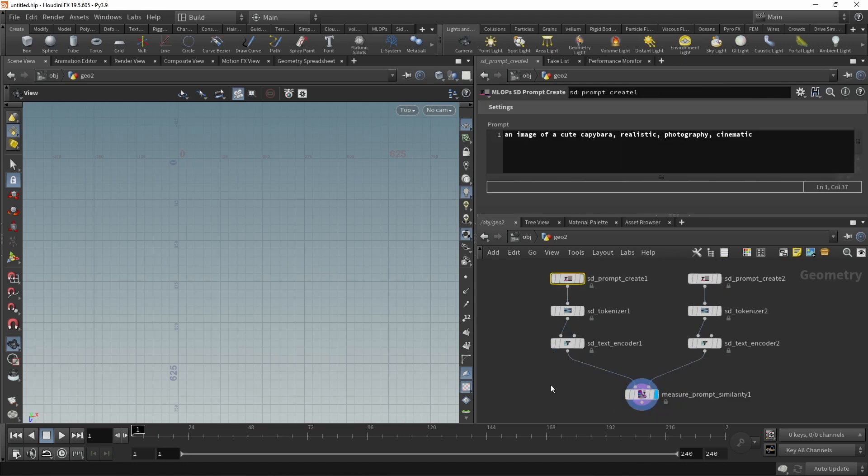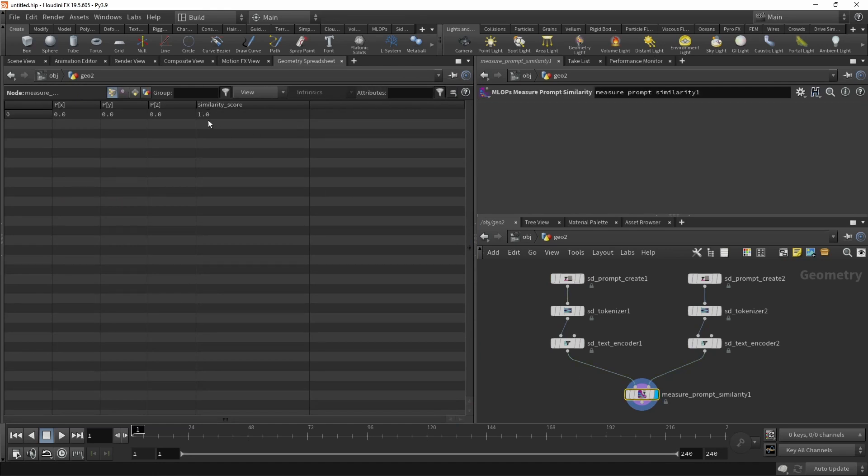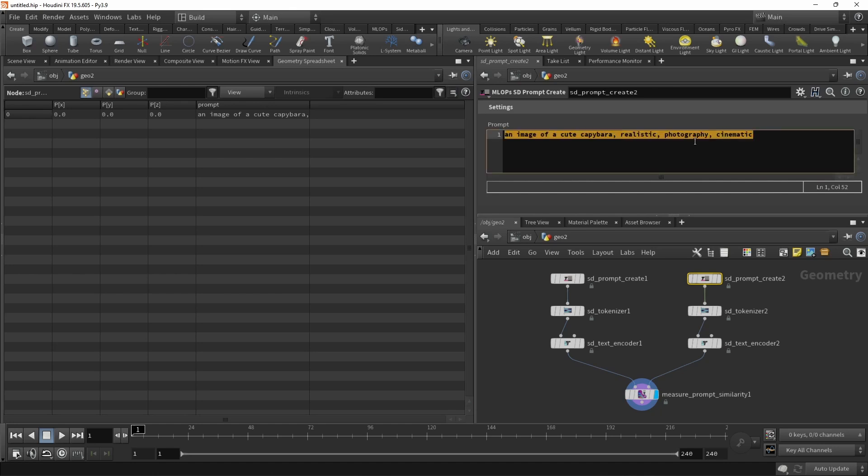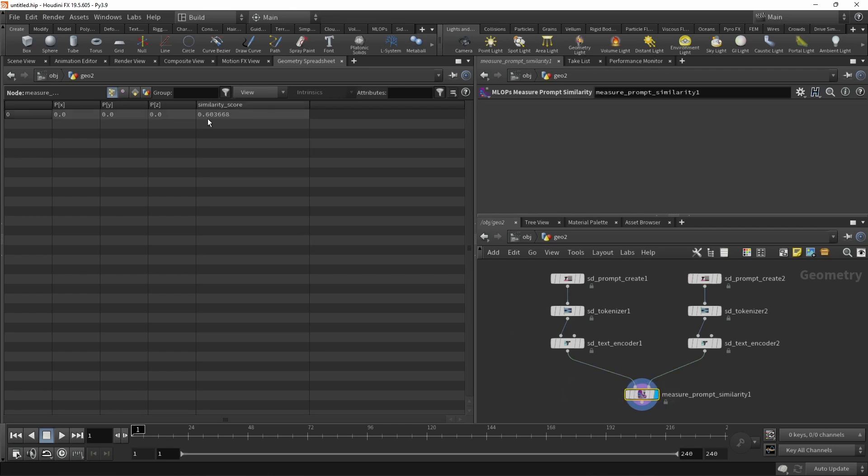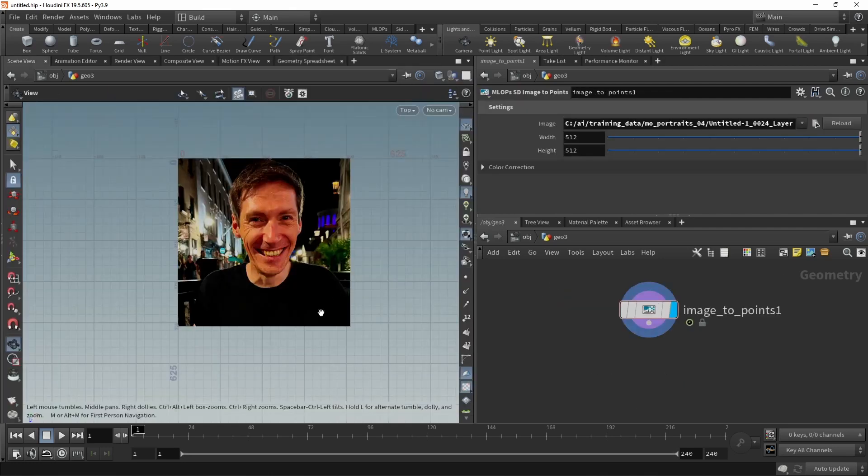So when I highlight this node here to the geo spreadsheet, I can see their similarity score is 1 because they're identical. So instead of this image of a cute capybara, let's prompt for something absolutely different, ABCDEFG. And now if we measure their similarity, we can see that their score is way lower. So that node just simply gives you a similarity measure between prompts.